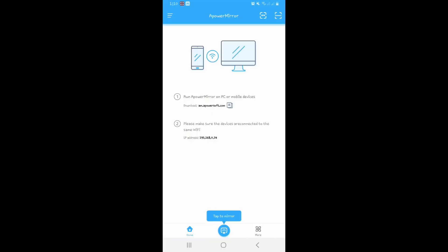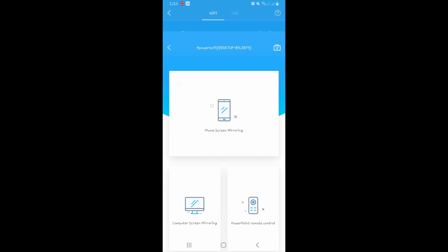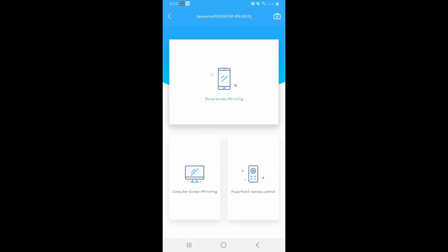Launch APowerMirror app on your phone then click the blue M button. After that, click your TV's name. Then, select Phone Screen Mirroring. Click Start Now to continue.